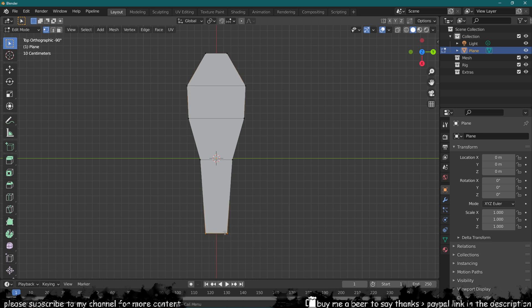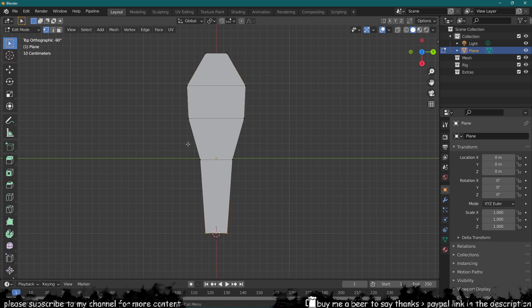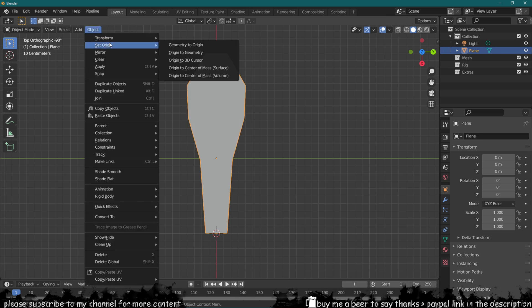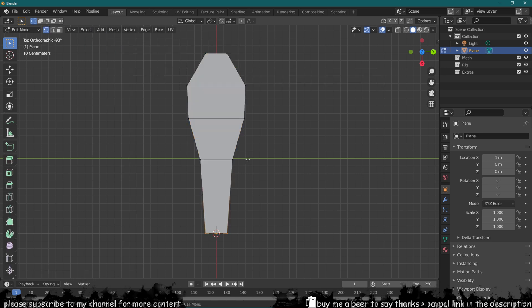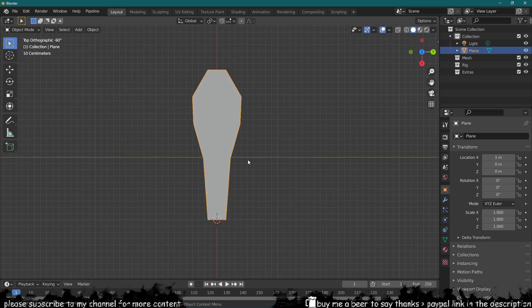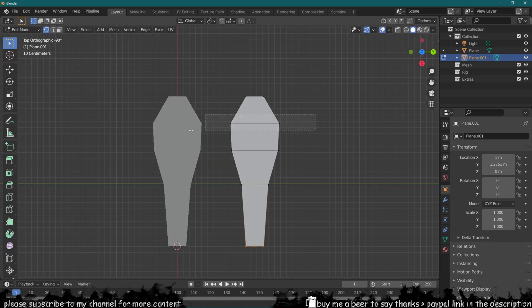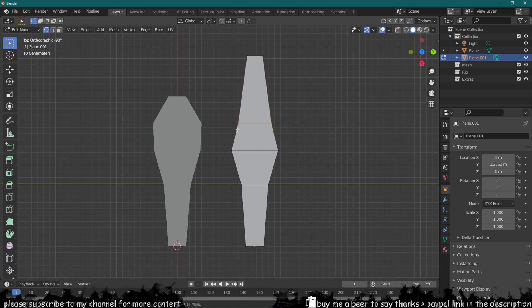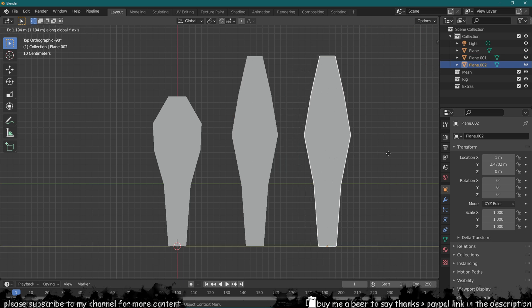Now I'm going to select these two bottom vertices and then I'm going to say cursor to selected. Then I'm going to go into object and set origin to 3D cursor. Now I can duplicate this and create a bit of variation, make it a bit taller, whatever you think would look best for your grass.